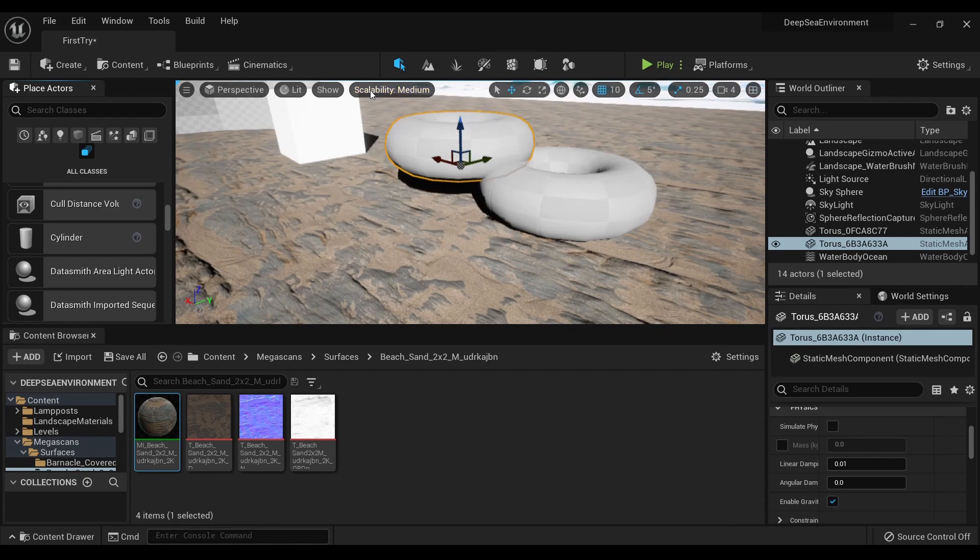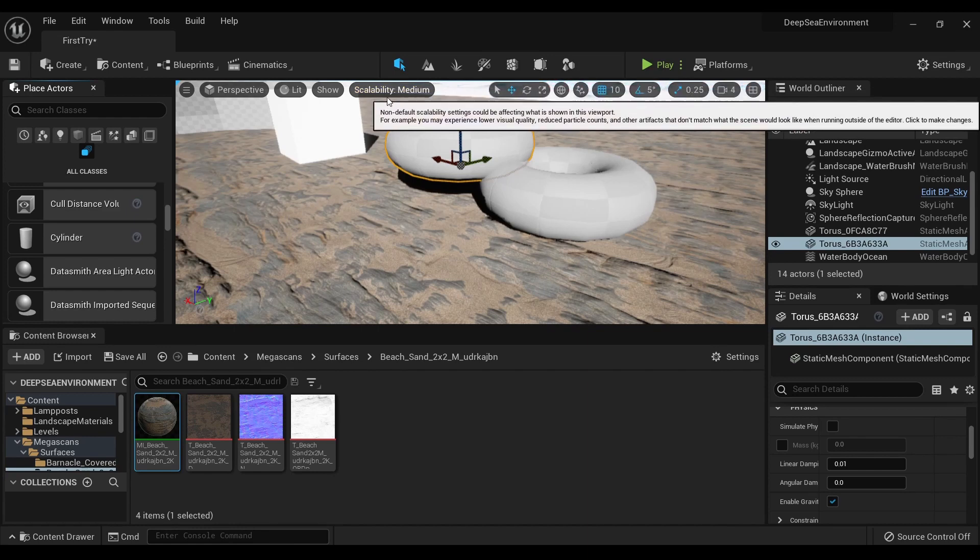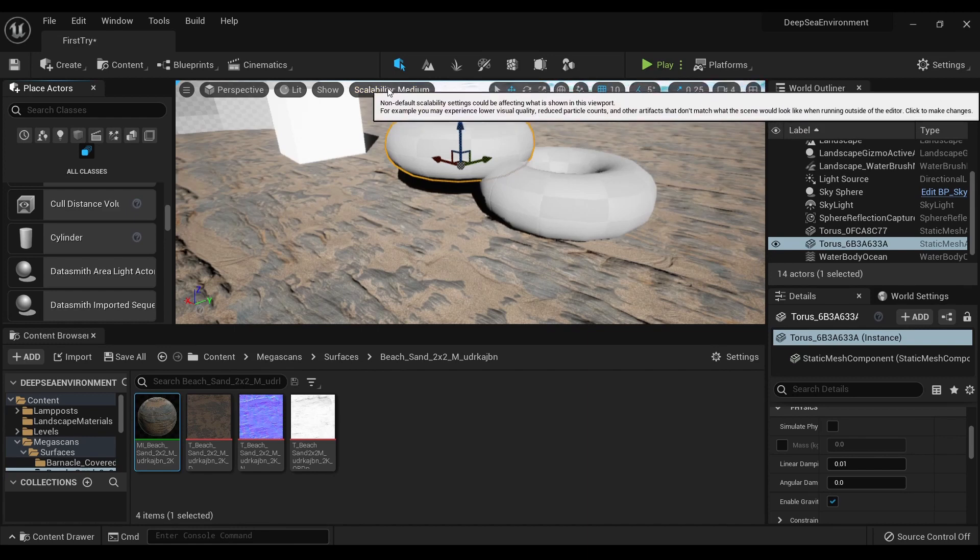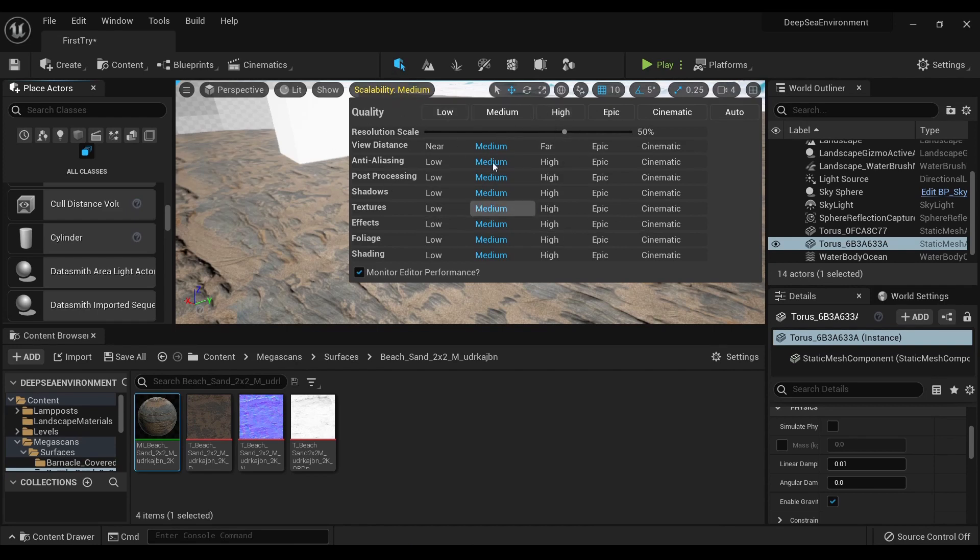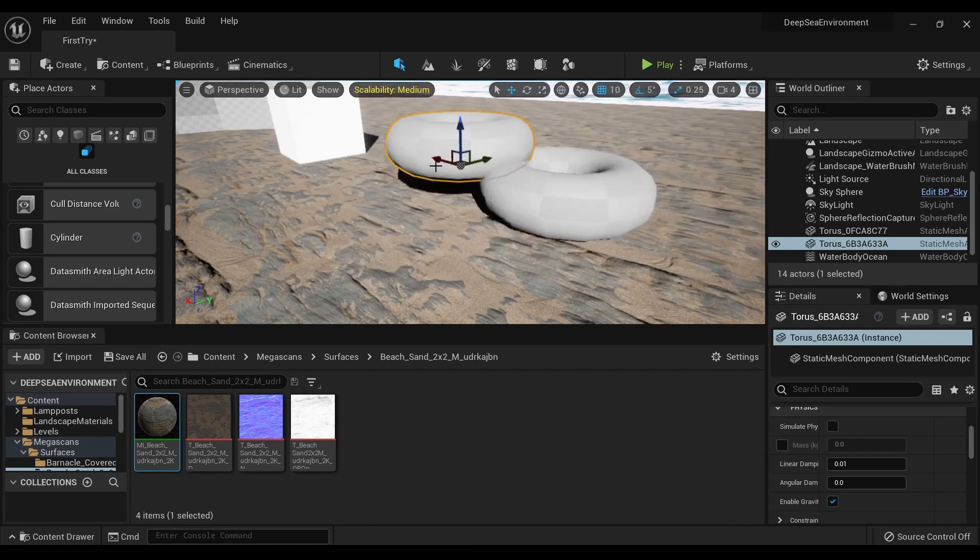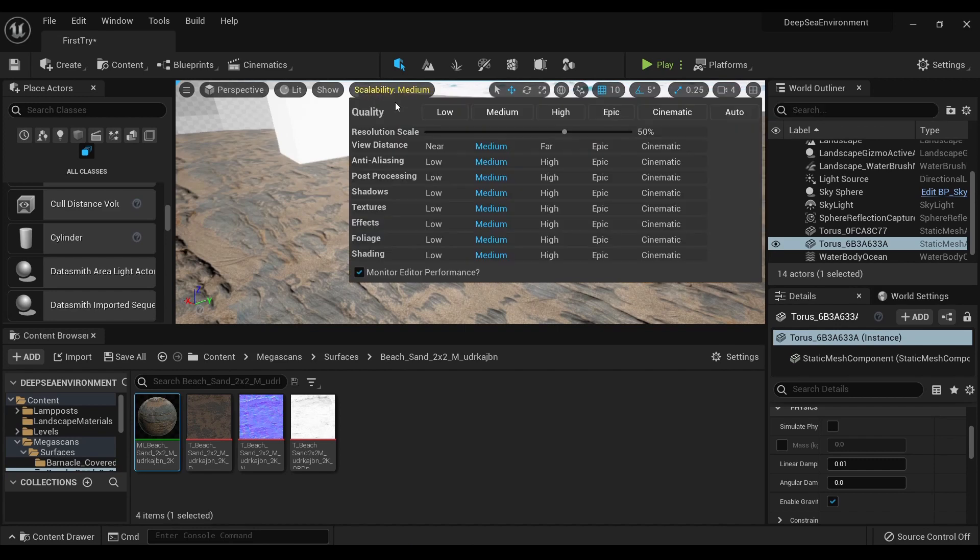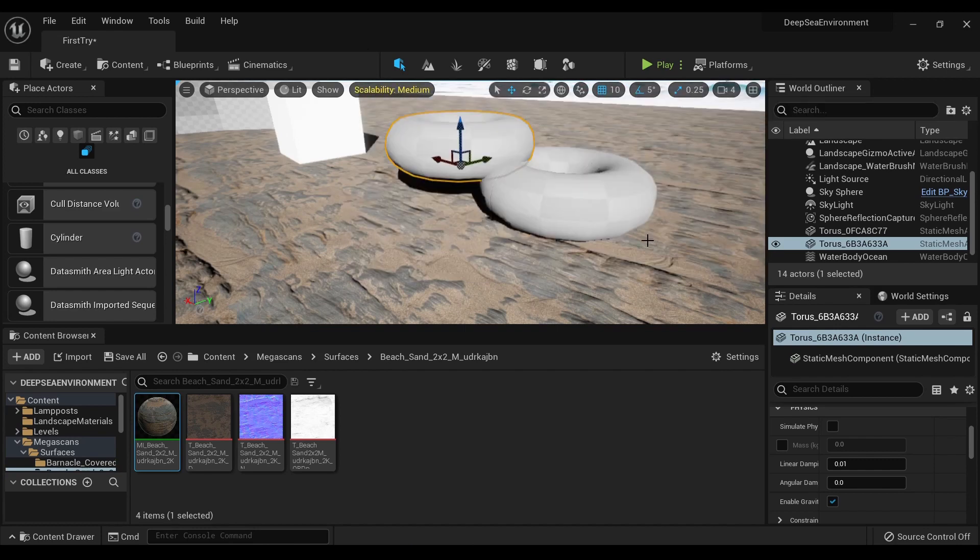For those of you wondering what's going on here, I had an individual video, but essentially you can scale what you're looking at - the resolution and all of that. So if you're like me and running a 1060, you can have something a bit lower rather than killing your GPU.